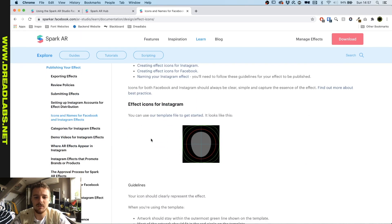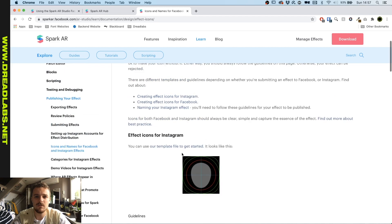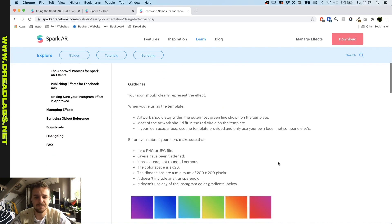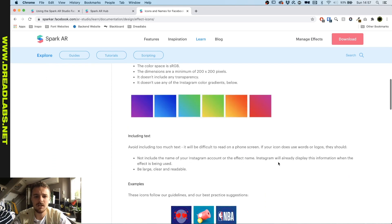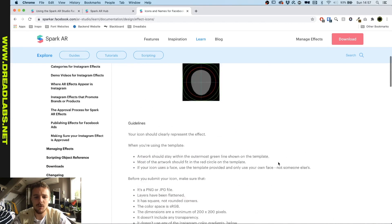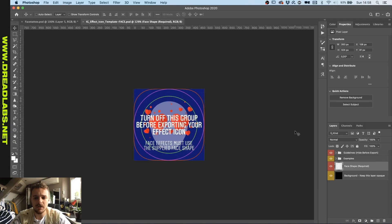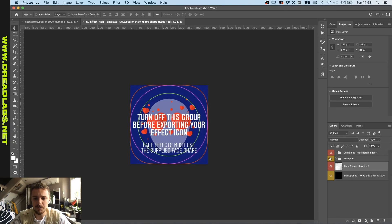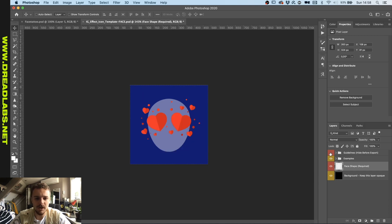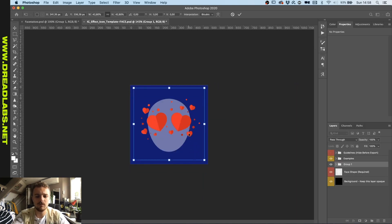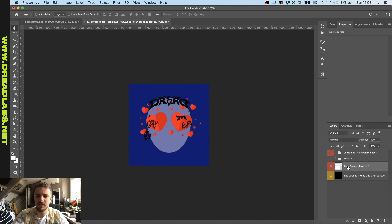There's a template file for your icon because Facebook has some requirements for that. I'm going to open my file in Photoshop and we're gonna make one real quick. We have the face icon here uploaded. We're going to remove the guidelines and drag my face tattoo file in here, then remove the examples.